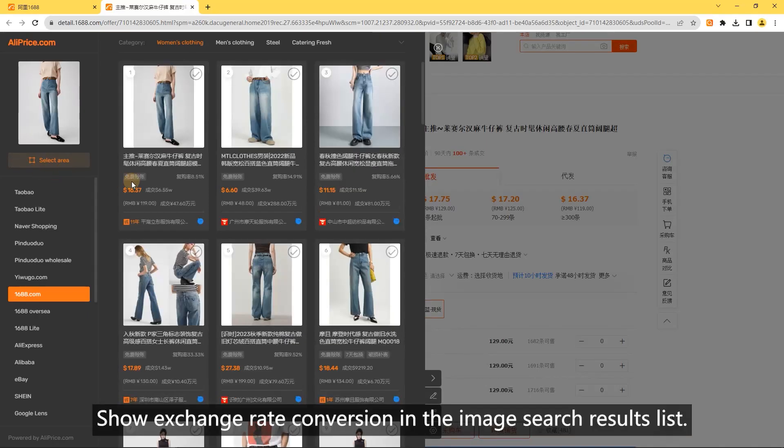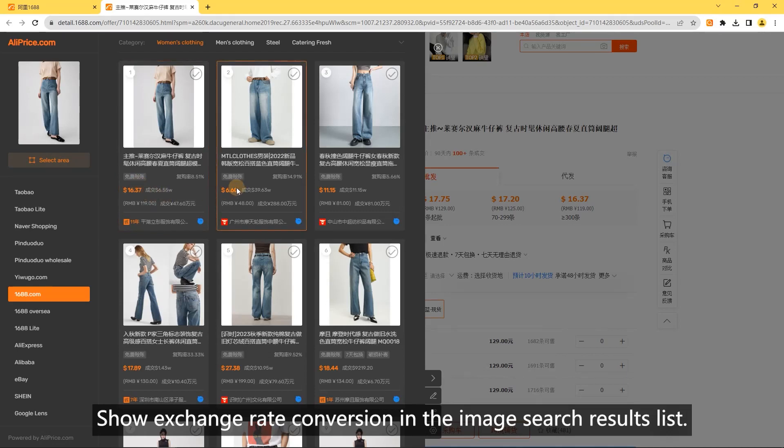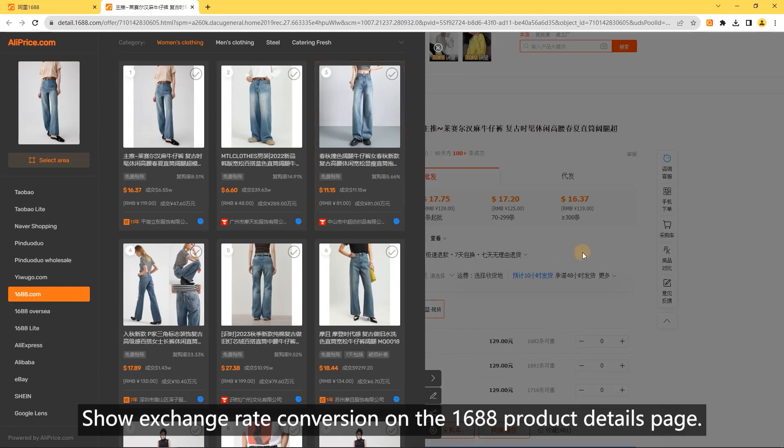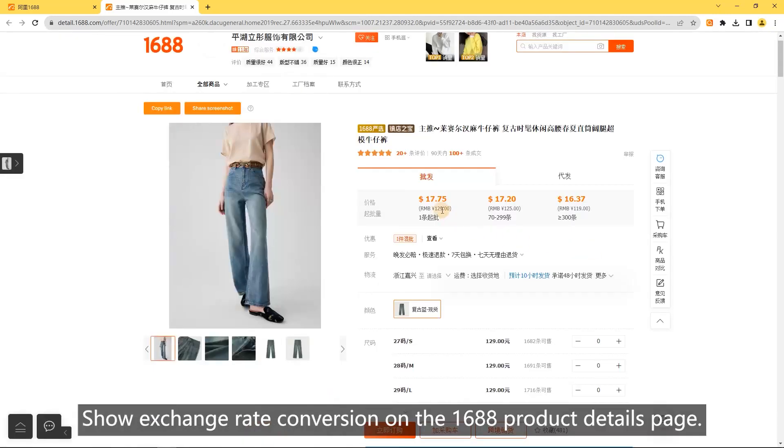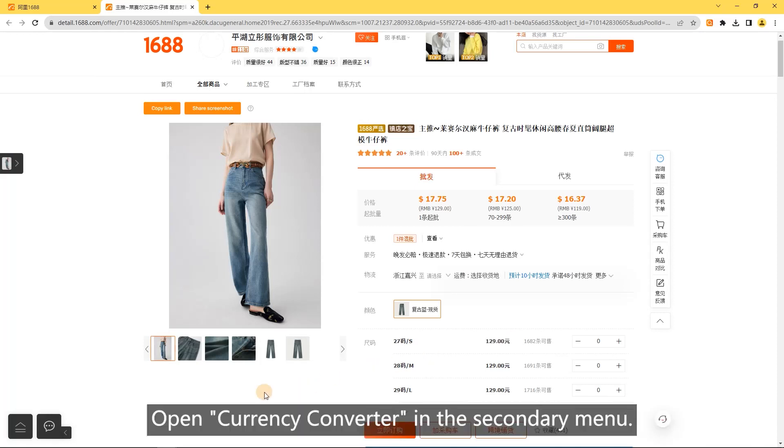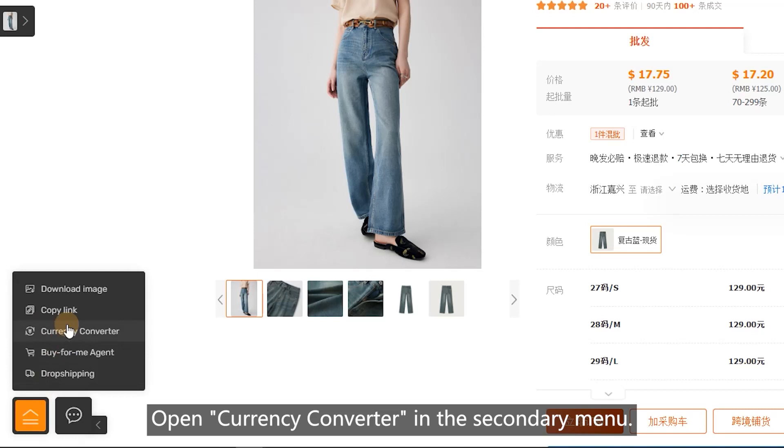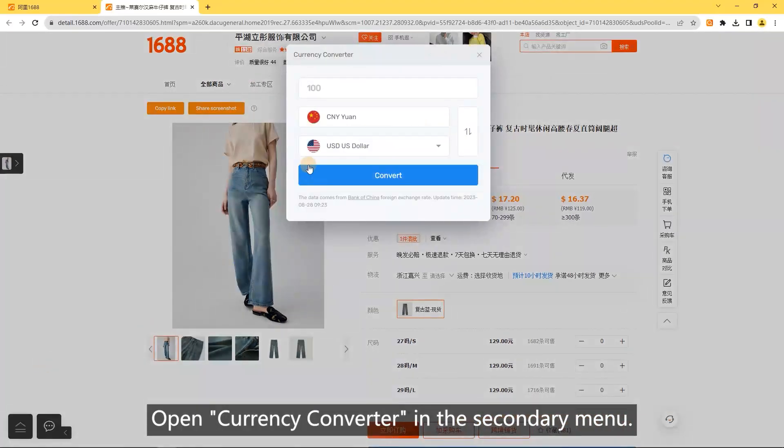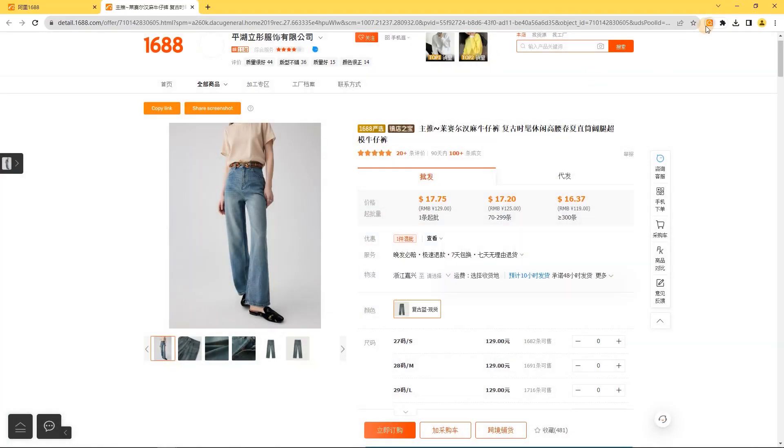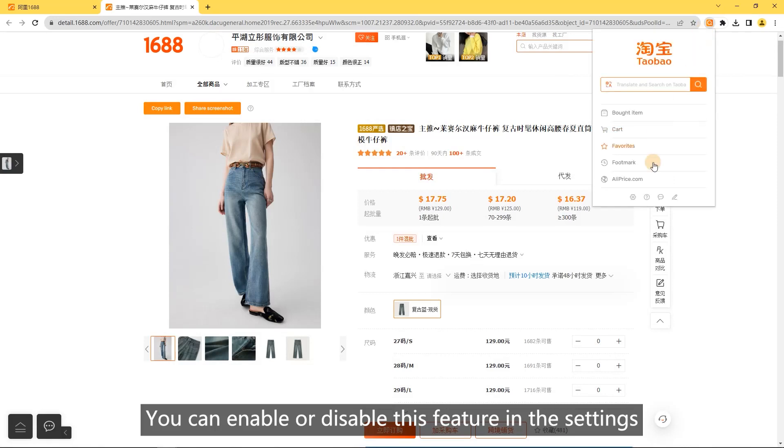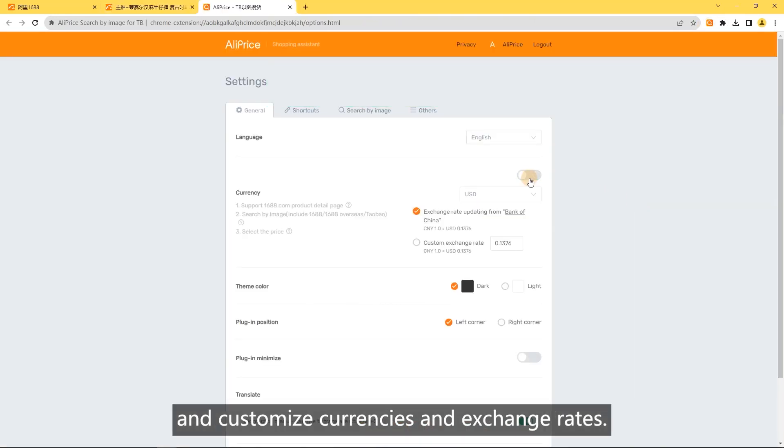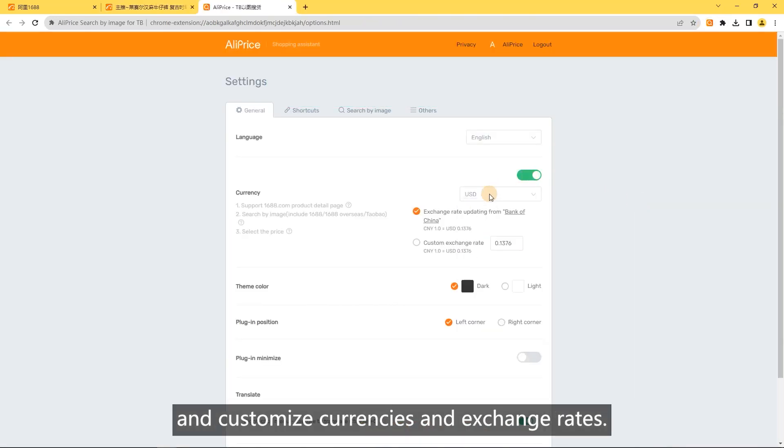Currency conversion features include showing exchange rate conversion in the image search results list, on the 1688 product details page, and when hovering over prices. You can open the currency converter in the secondary menu, and enable or disable this feature in settings where you can customize currencies and exchange rates.